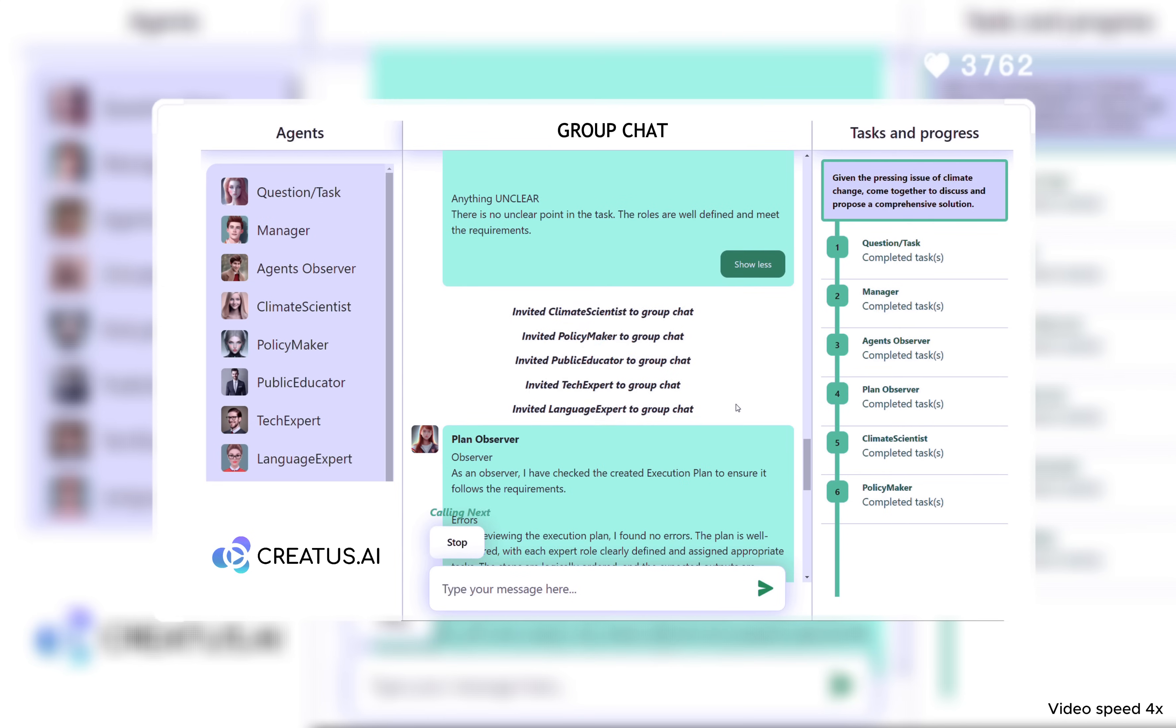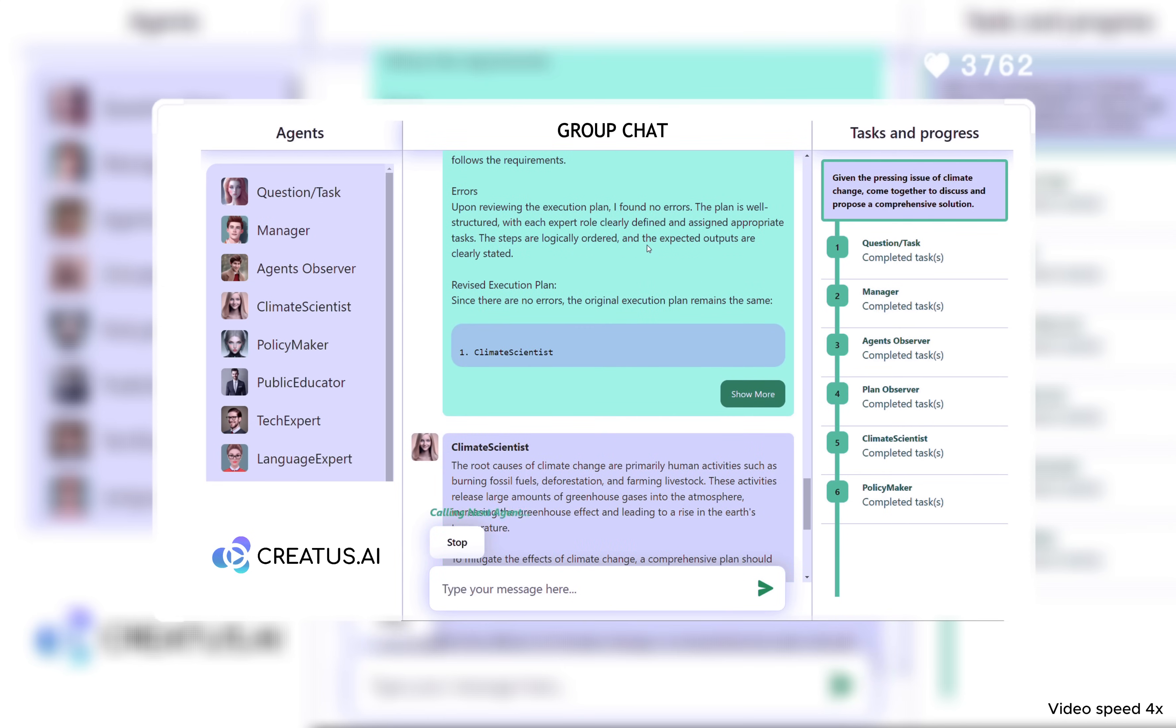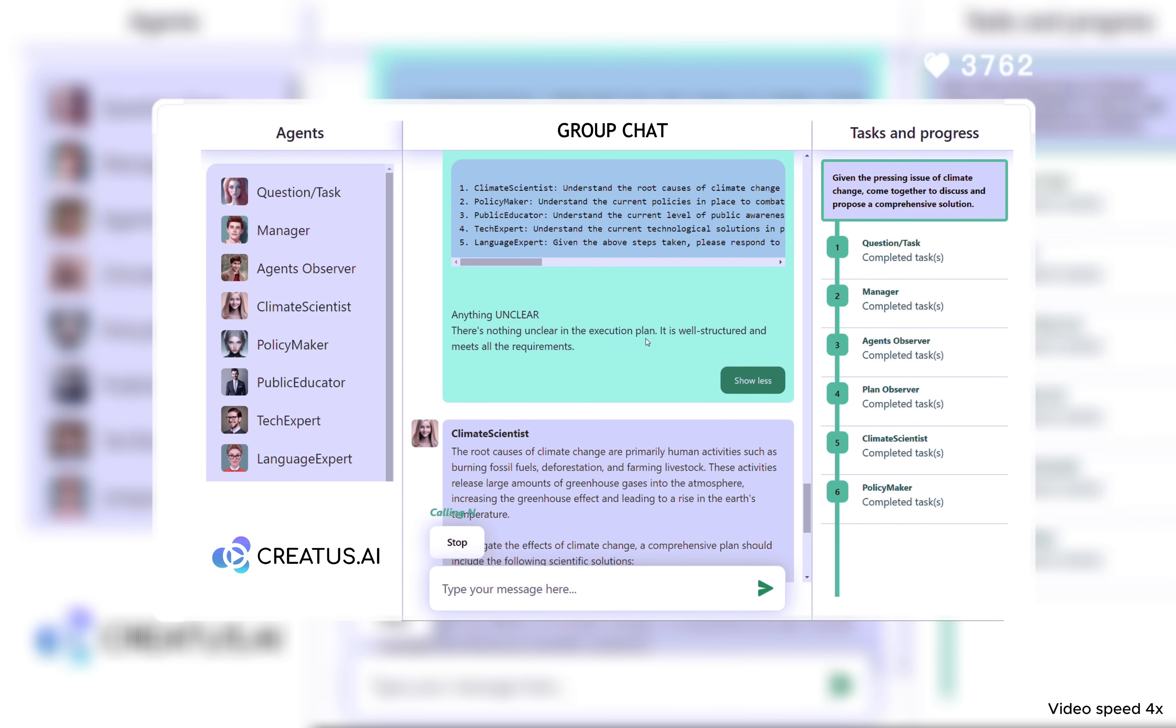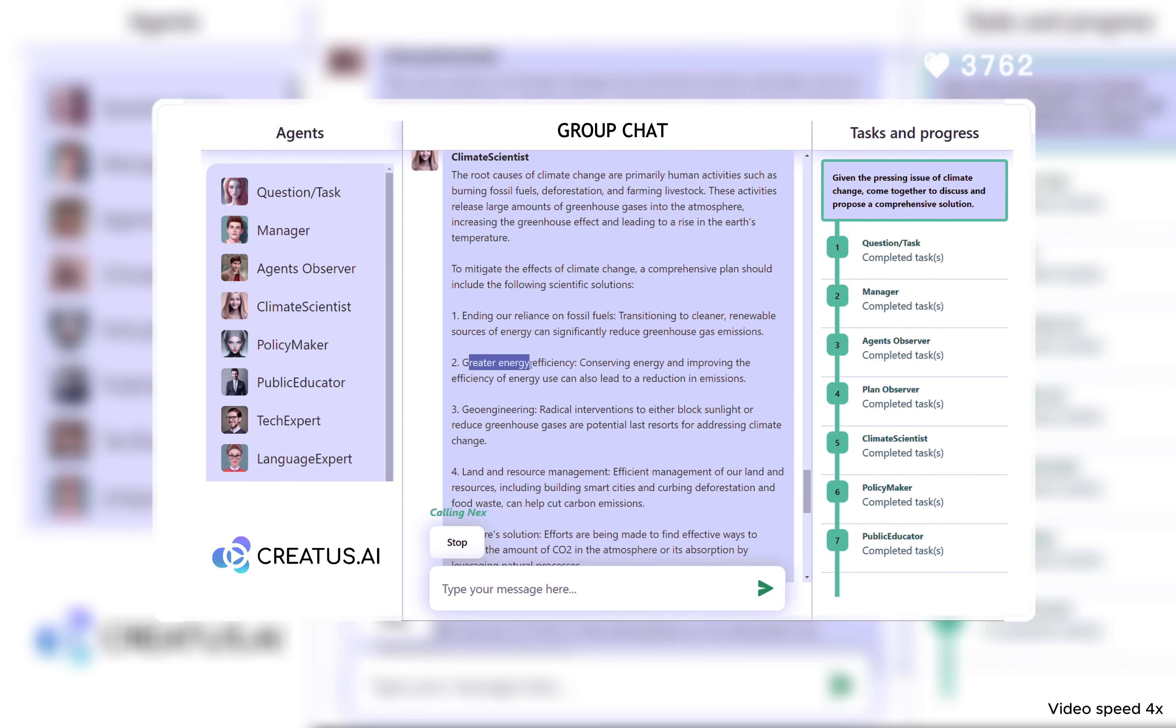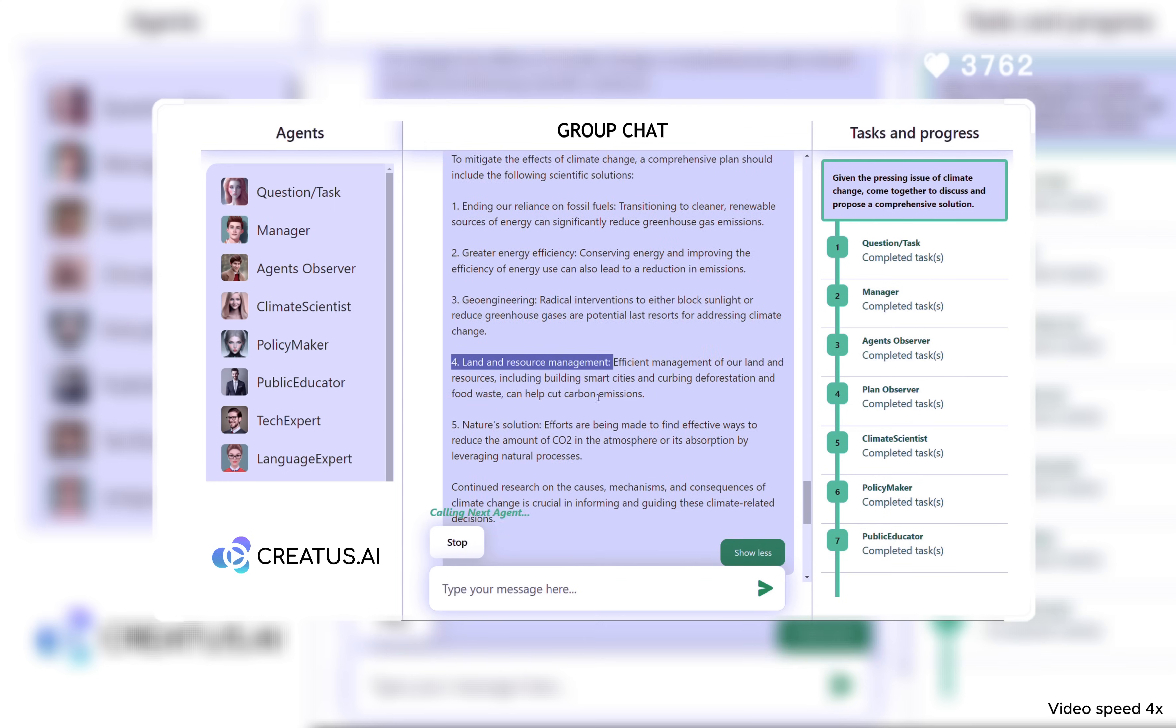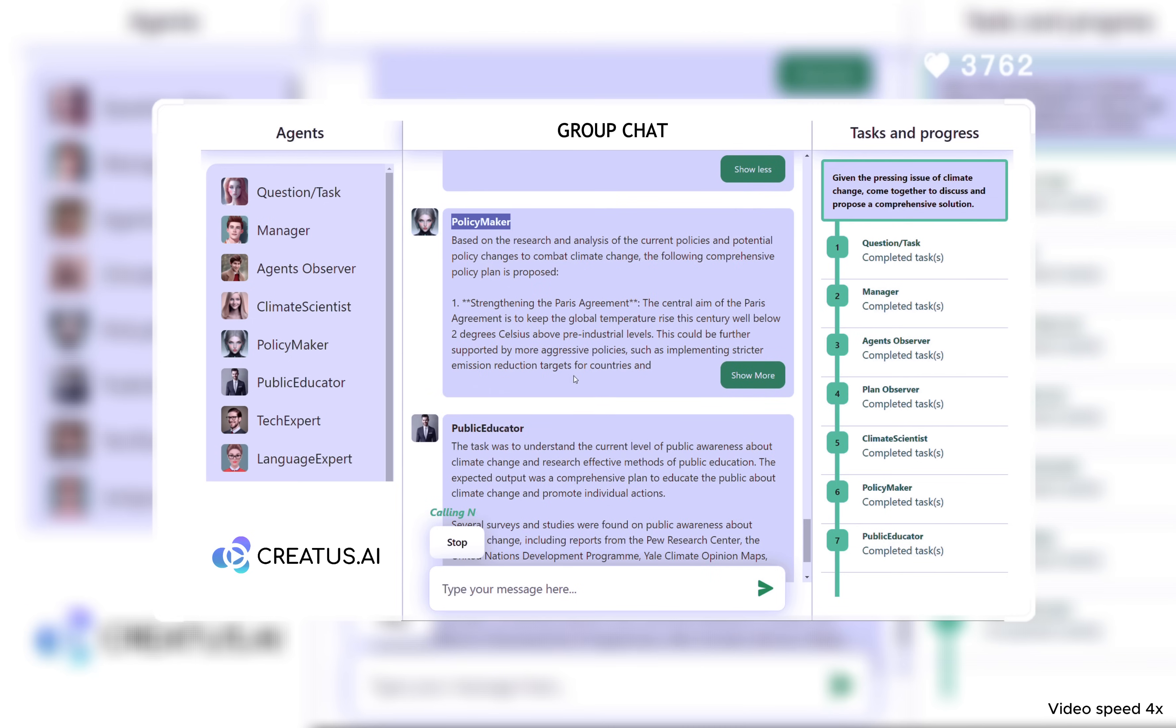Within the confines of a digital chatroom, the discussion began. The climate scientist, armed with decades of data, broke the ice, shedding light on the current state of our planet and proposing groundbreaking solutions.